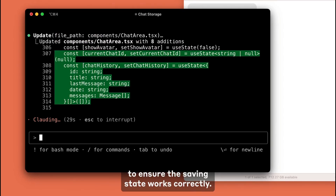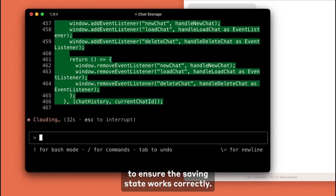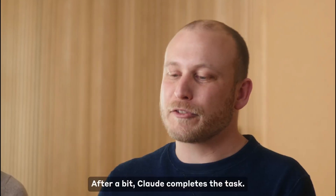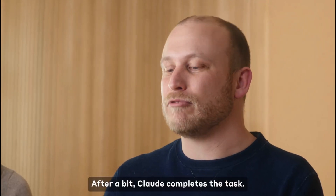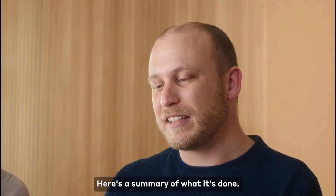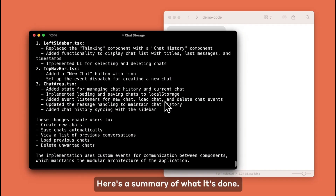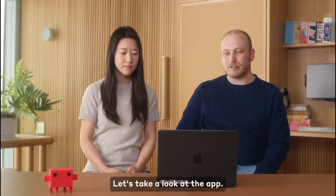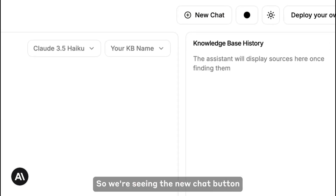I'm definitely interested in getting my hands dirty with Claude 3.7. I was able to make a game with Grok 3, so we'll see what I can do with Claude 3.7. If you want to keep up with the latest and greatest AI news, you should definitely like and subscribe.